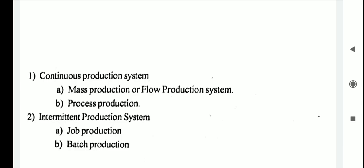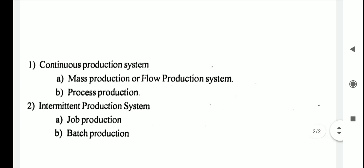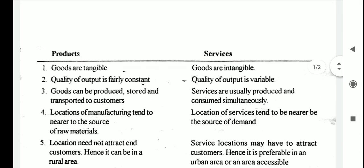In case of continuous production system there are two types: the first is mass production or flow production system, and the second is process production. In case of intermittent production system, there are also two types: job production and batch production. This concludes the differences between products and services and the classification of production systems.